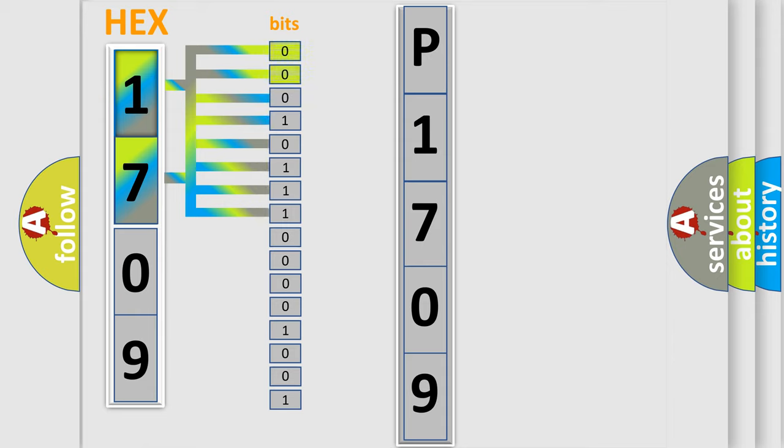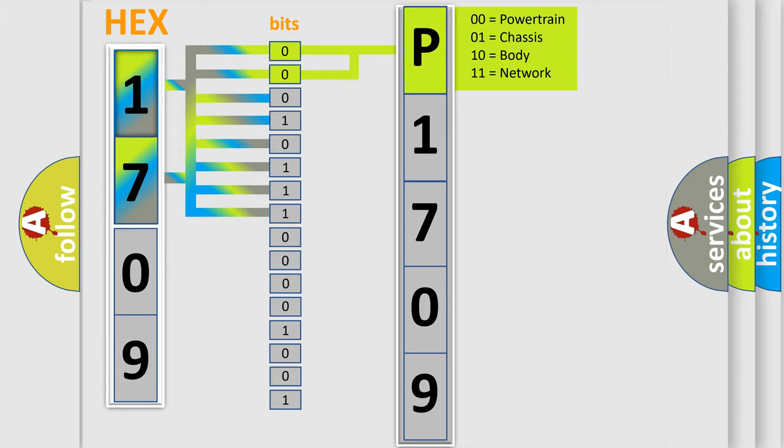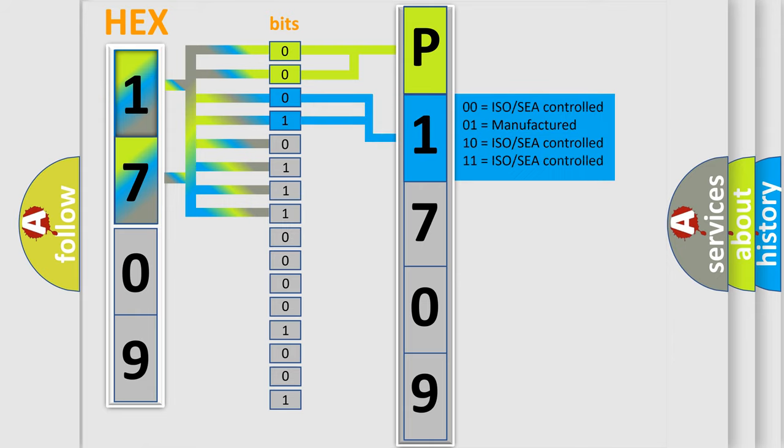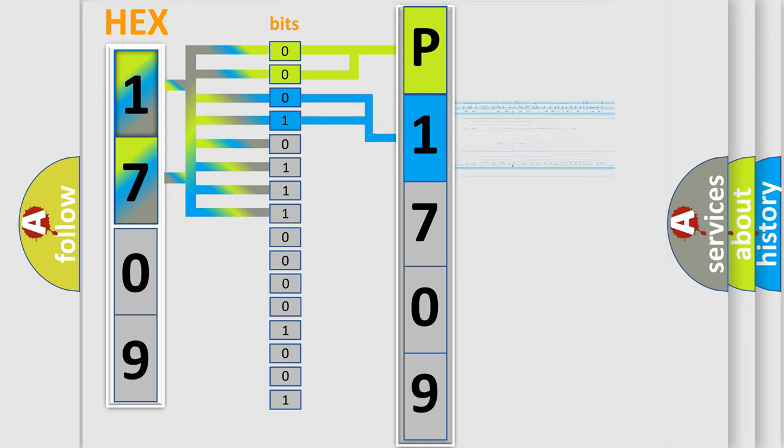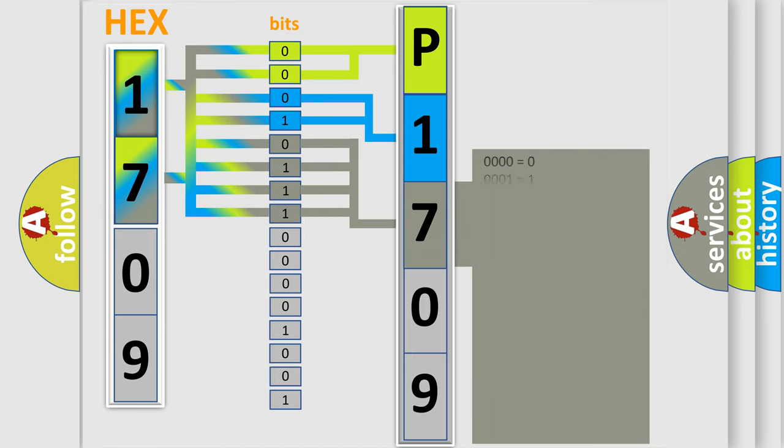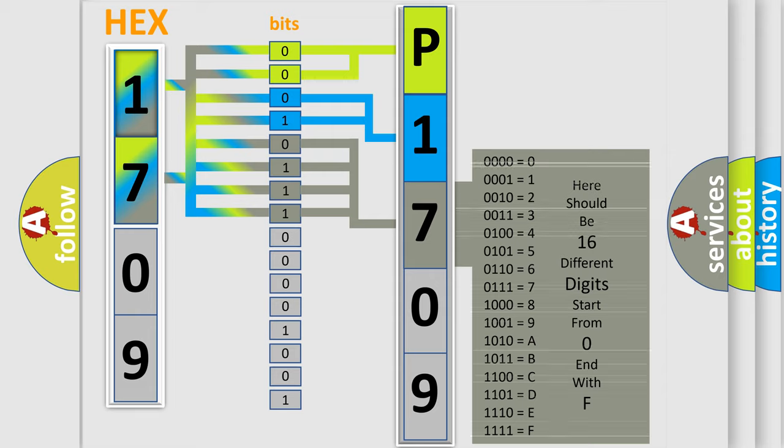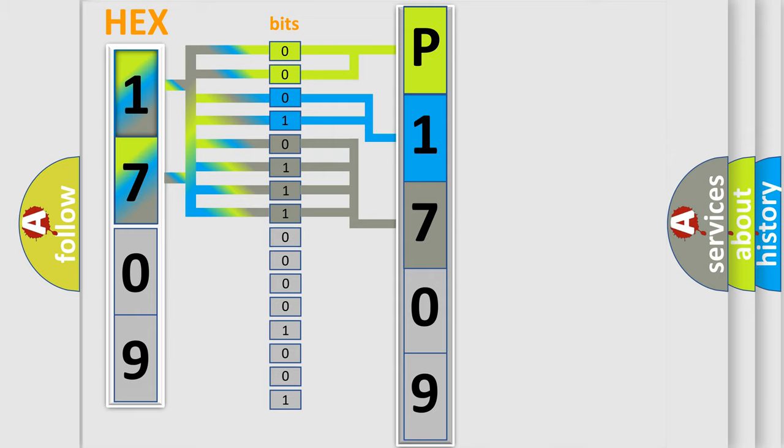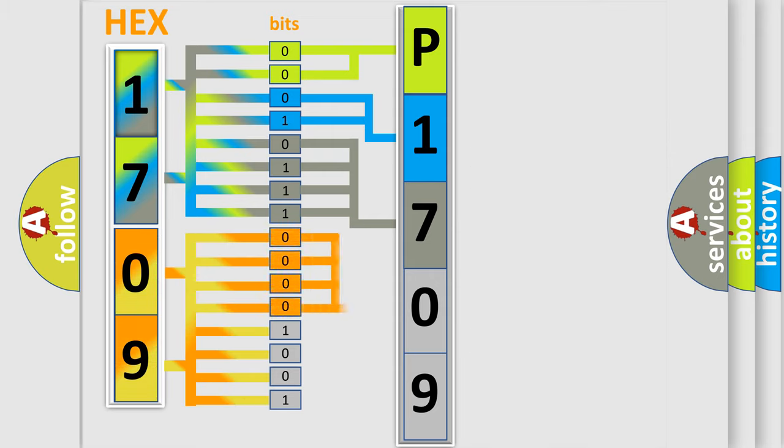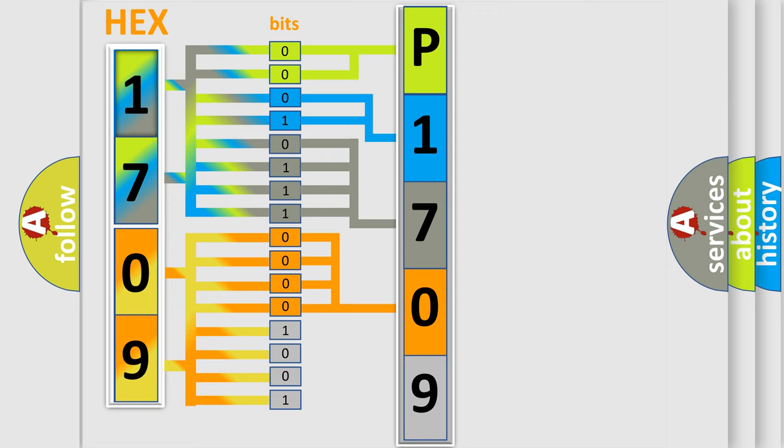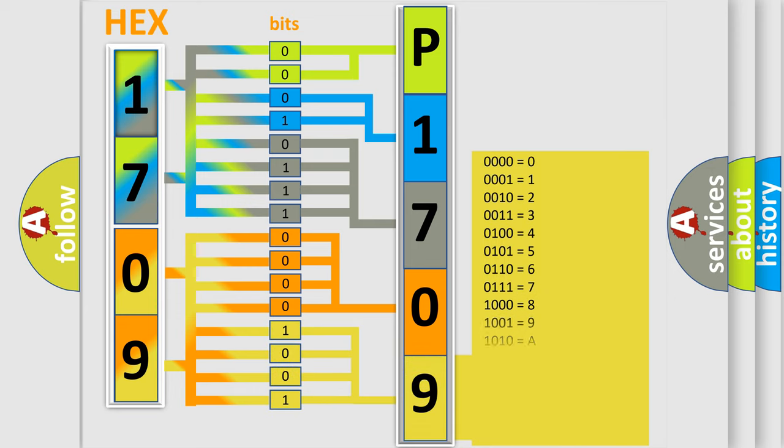By combining the first two bits, the basic character of the error code is expressed. The next two bits determine the second character. The last bit styles of the first byte define the third character of the code. The second byte is composed of a combination of eight bits. The first four bits determine the fourth character, and the last four bits define the fifth character. A single byte conceals 256 possible combinations.